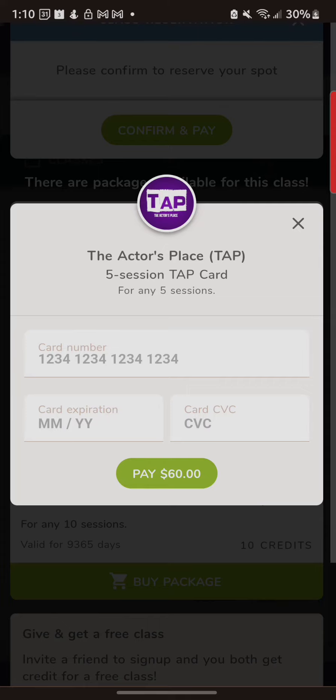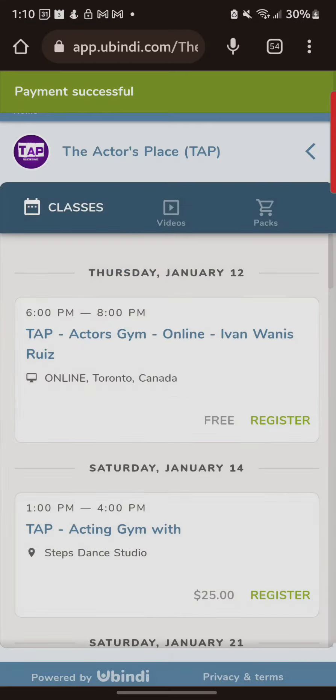It's going to ask you for your credit card information and I'm going to put that in now. I've now just finished my payment — I put in my credit card information and I pushed pay. I have now purchased a five pass drop-in for tap.